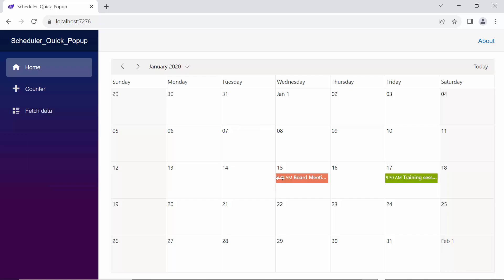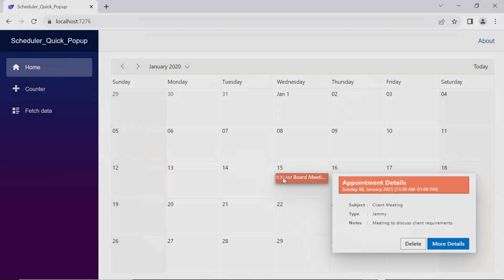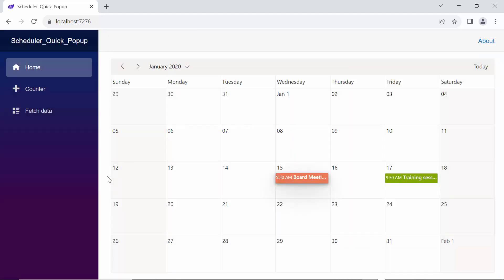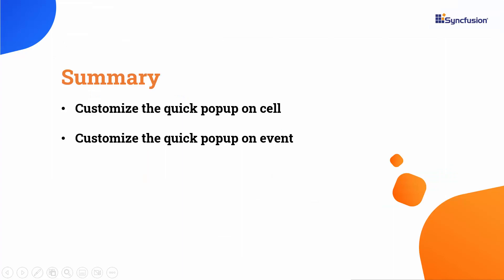When I click on the event, you can see the title and duration in the header template, and the subject, type, and notes for event details in the content template. The More Details button is in the footer template. When I click it, it displays the option to edit the details for an event. In this video, I covered how to customize the quick popups for cells and events in the Blazor Scheduler component. For more information on Scheduler's features, be sure to check out the documentation link provided in the video description. If you would like to see the working code of this example, you can download it from the GitHub link in the description below. I've also provided a link where you can see if you qualify for a free community license to use all our Blazor products. If you found this video useful, don't forget to click the like button and subscribe to our channel to watch more videos like this.